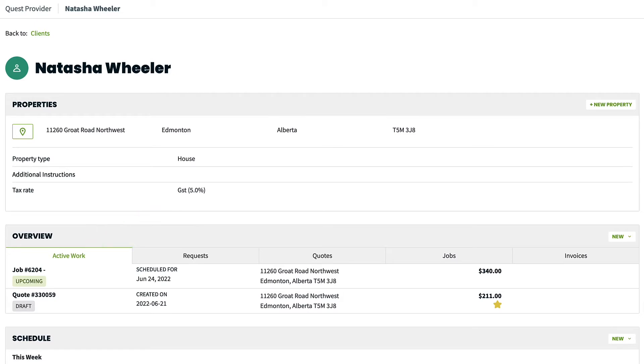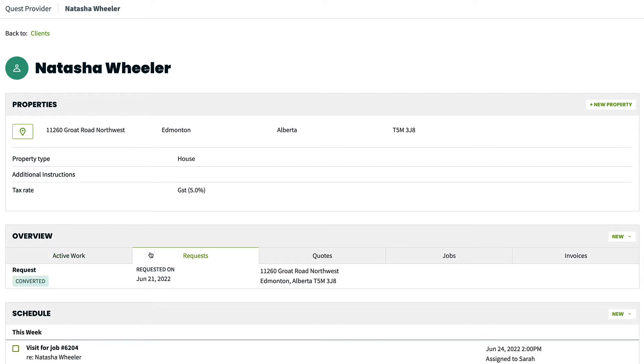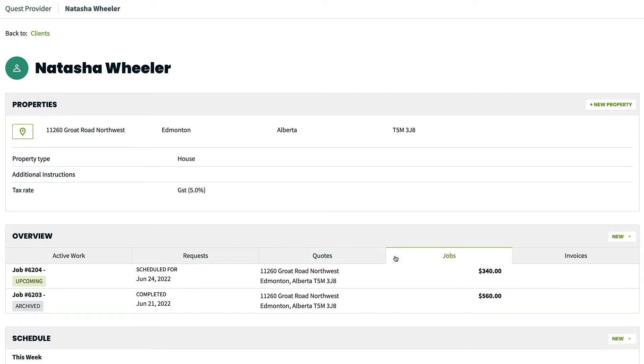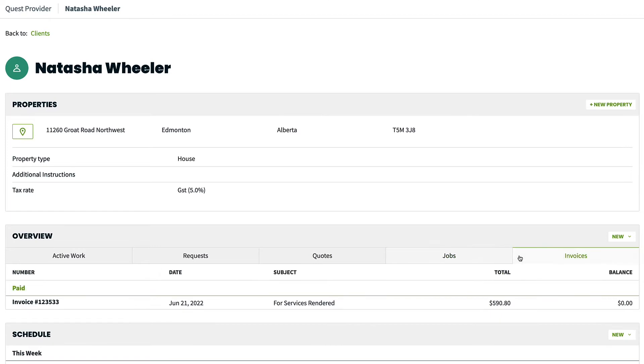The other tabs here will show individual items. You are able to view a history of the client's work requests, quotes, jobs and invoices. You can create new items from here by clicking New.